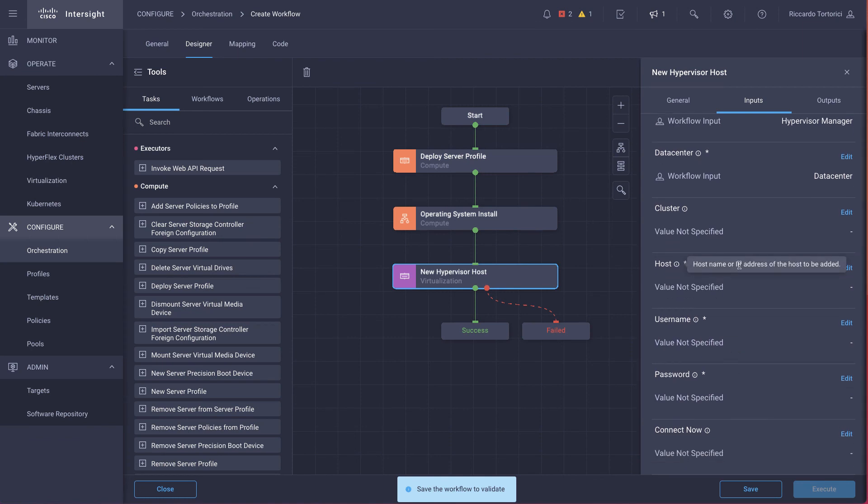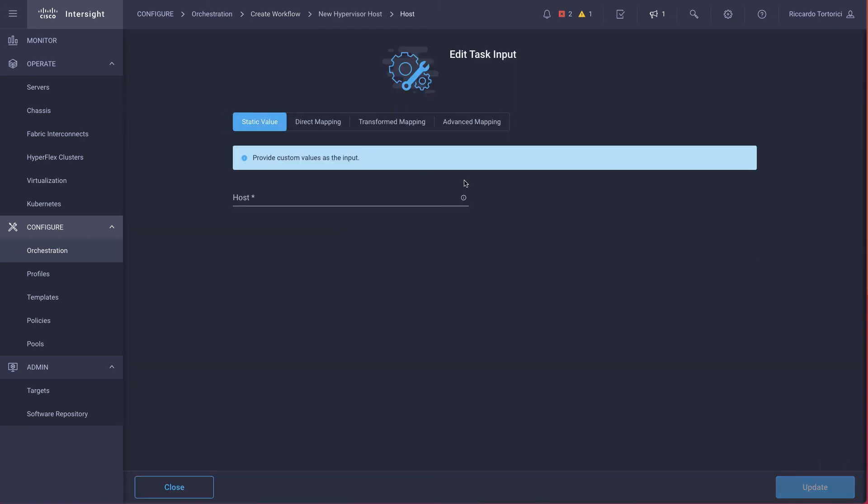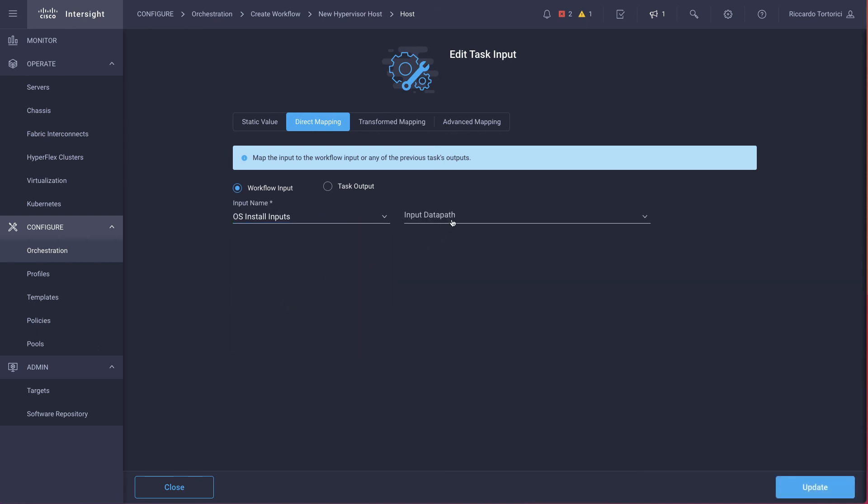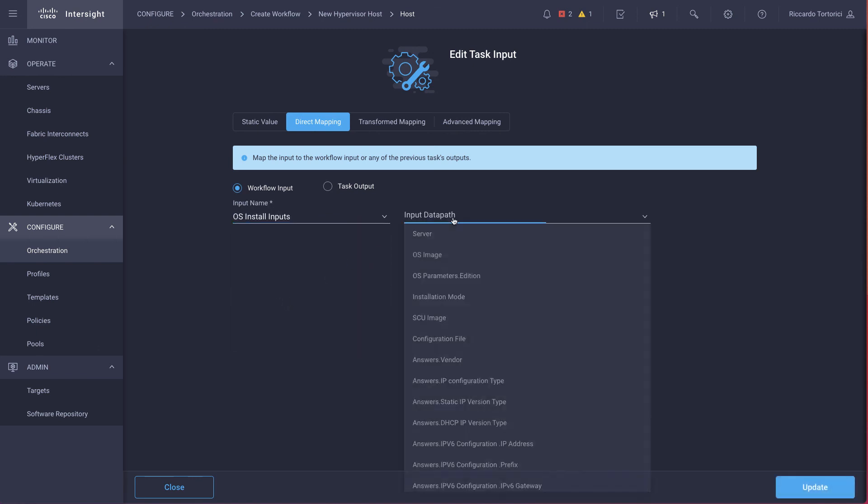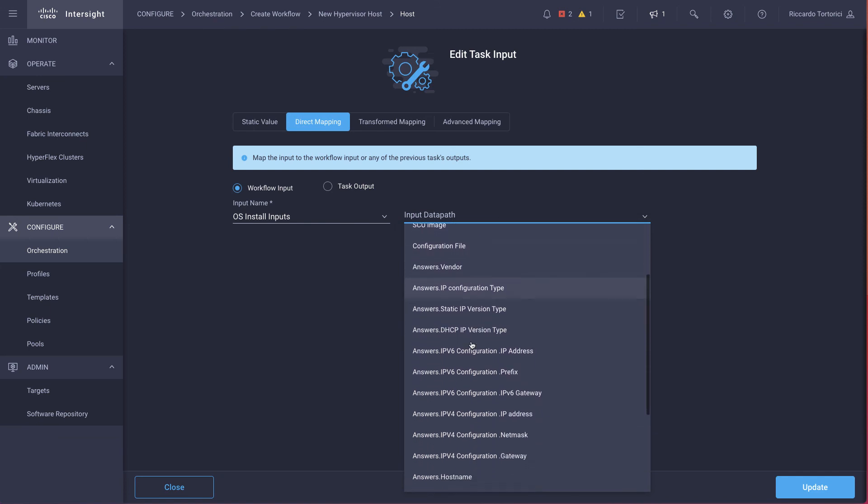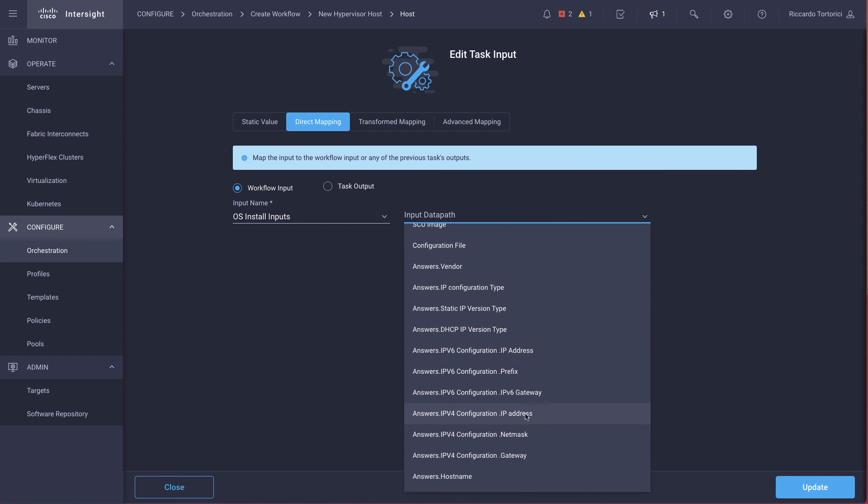For the host, we want to use the same IP that we are assigning to the server and that we are going to specify in the OS install inputs. So what we're going to do, we're going to edit it. We are using direct mapping, selecting the OS install inputs. And for the input data path, we are going to look for the IP address that we assigned to the server. Go ahead and update.